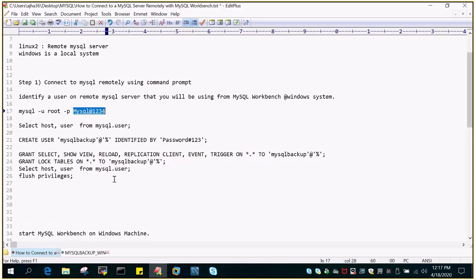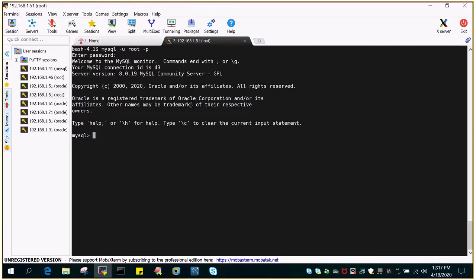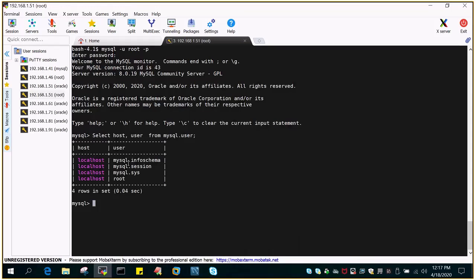So what I'm going to do is access my MySQL instance using some users. I need to create a user that should be able to log in from my Windows box. Let me show you the users which are currently installed on the particular system. You can see these are the default users — root has everything as localhost. So I cannot connect this MySQL instance running on the Linux box from anywhere else.